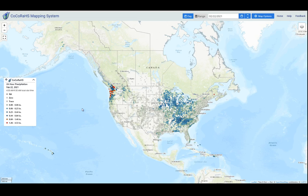Hi there, this is Noah Newman, Kokoraz Education and Outreach Coordinator, and today I'm going to show you some of the new features that we've added to our interactive map. Some of them over the last couple of months, but some of them also through this major release today, February 22, 2021.